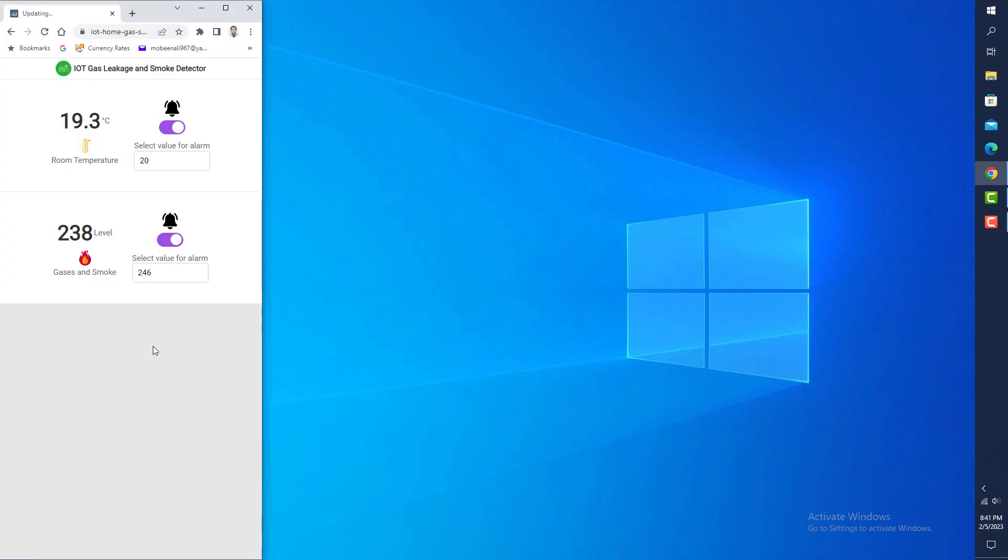I have created this application in Python using the Plotly Dash library. This is a real-time data application because I have connected two sensors to the NodeMCU microcontroller and am inserting data into the Google Firebase database every five seconds.